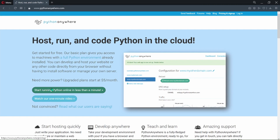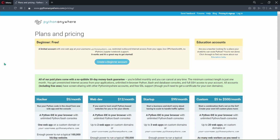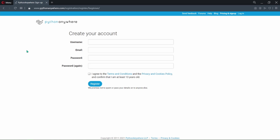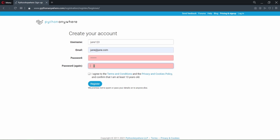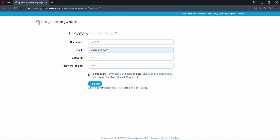Before we begin, we need to create an account. We can create an account by clicking the button 'Create a Beginner Account'. You need to fill this form to create an account: create a username, provide your email address, create a strong password, confirm that password, check the box, and click here to register.